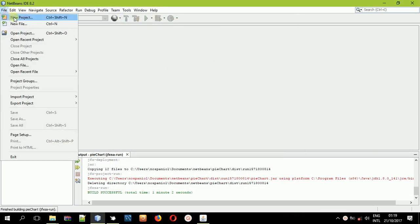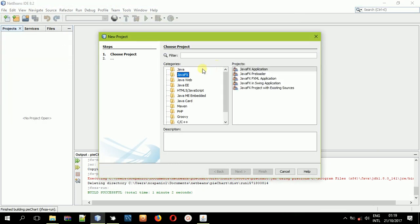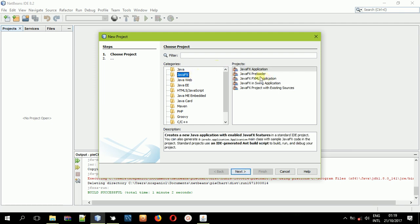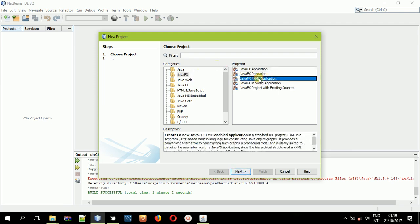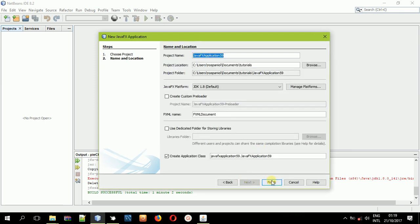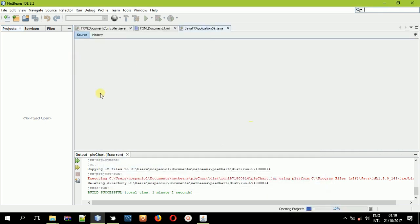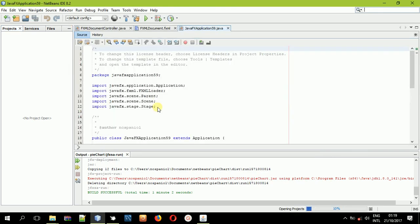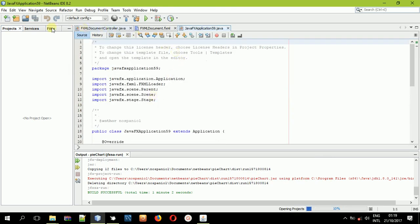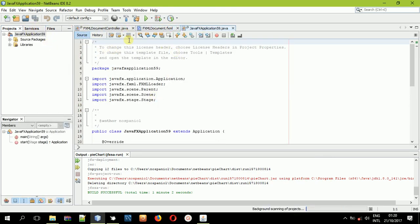So first, let us create a new project. Select JavaFX, then JavaFX FXML application, select next and then finish. You can name the project whatever name — it will not affect anything.